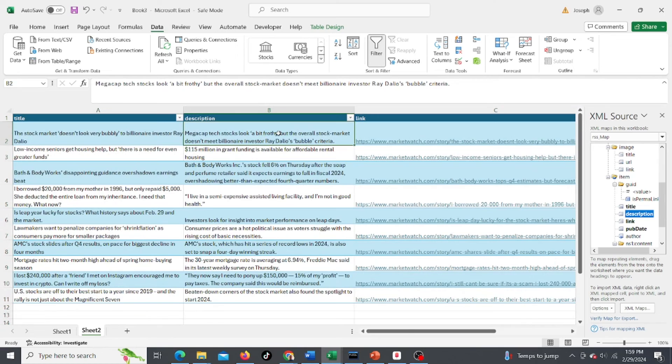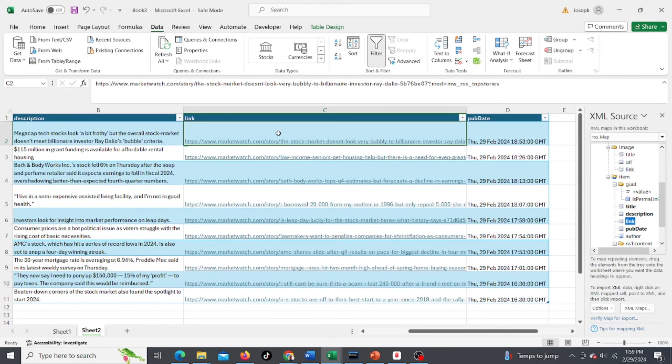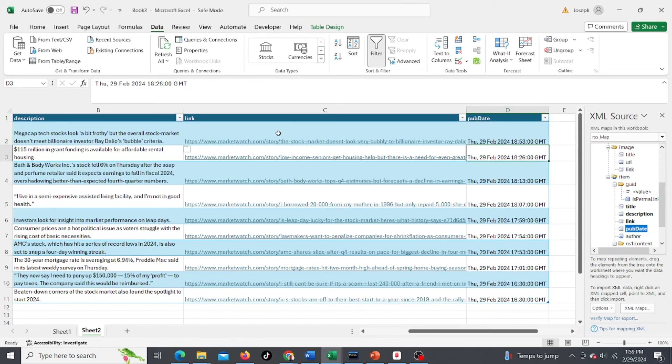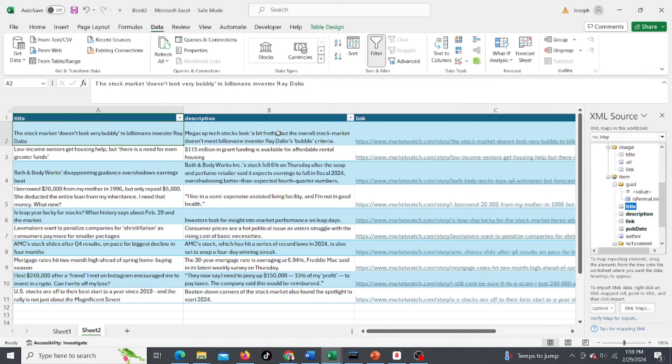So now you still have the description. Here's the link to it, and here's the publishing date. All of these are from today, all within the last couple hours.